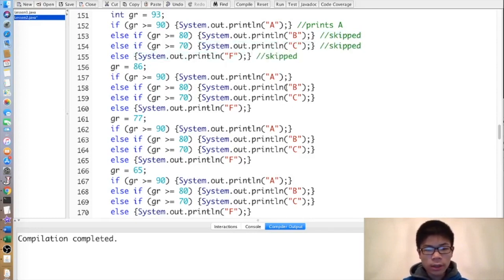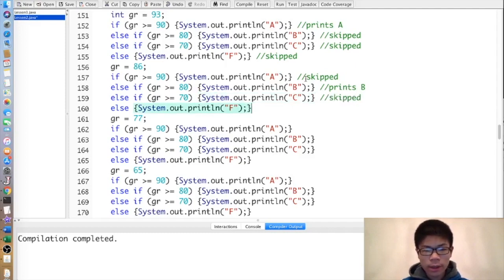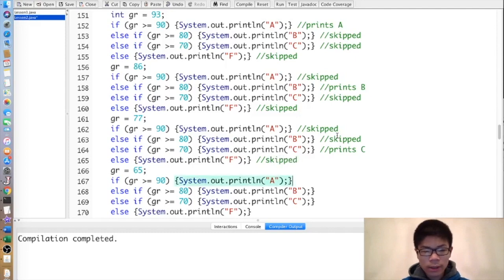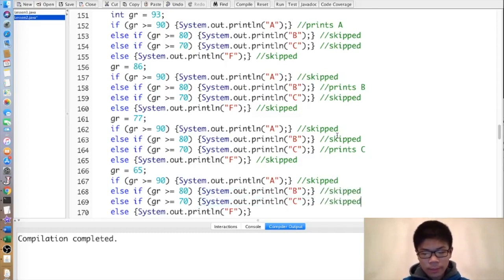Second one: grade is 86. That's skipped because 86 is not greater than or equal to 90. Then the else-if prints B. The remaining else-ifs are skipped because we already executed one. Similarly, when grade is 77, A and B are skipped, print C, and the else is skipped. When grade is 65, the ifs are skipped and we print F.